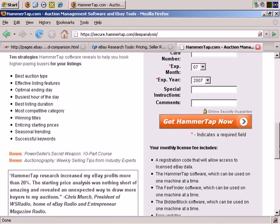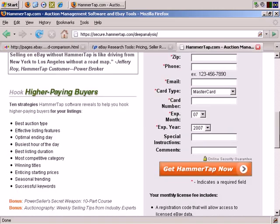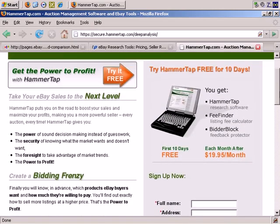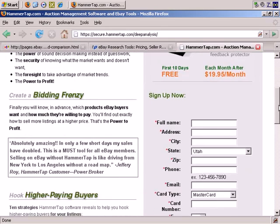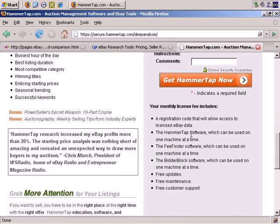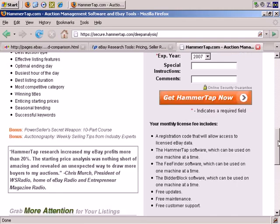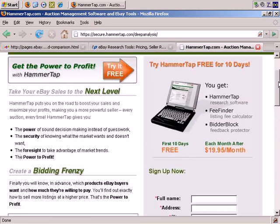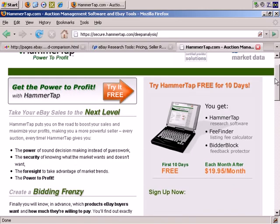I recommend that you try that out, and I wouldn't imagine that you need to stay beyond the free 10-day trial if you don't want to. Obviously, you need to read this page fully and especially any fine print before you sign up, but if there's no obligation to stay subscribed, it's worth signing up to see how you like the services and you can compare it to the eBay service.